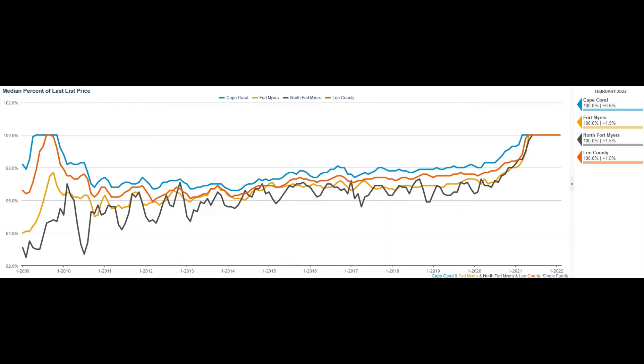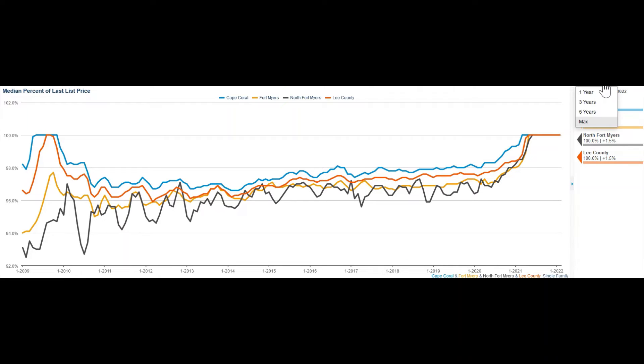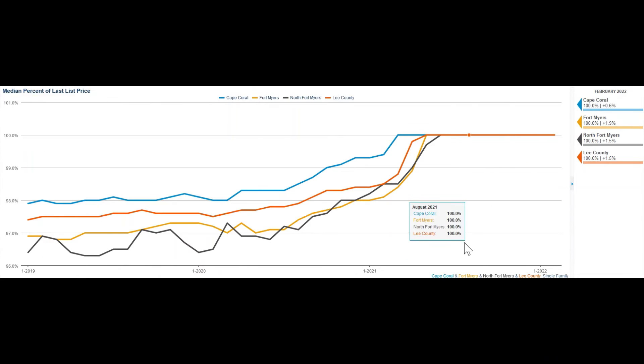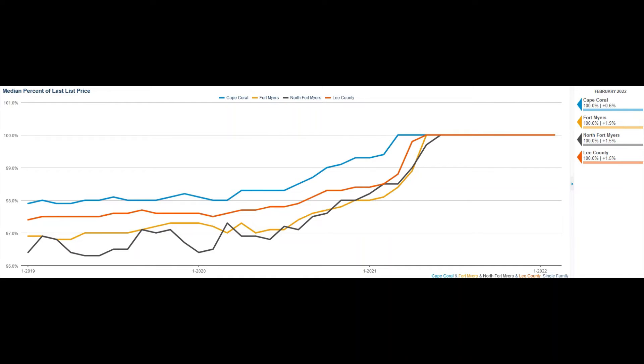Here you can see the last three years. If in 2019, one could still negotiate between 2.5 and 4% of the purchase price,